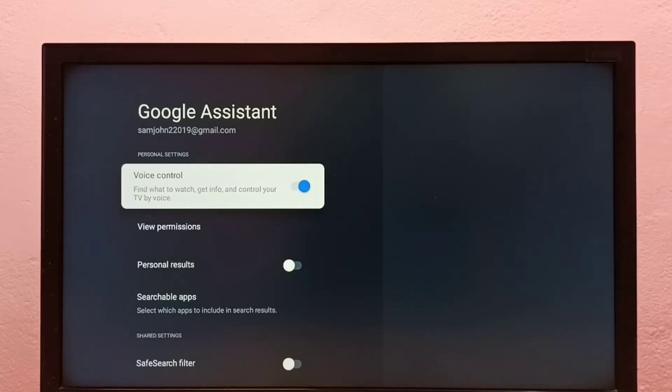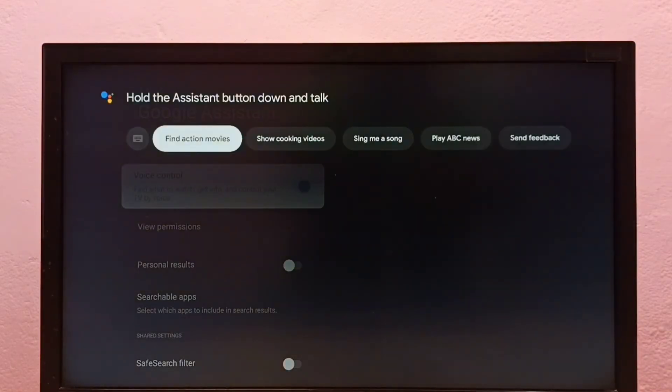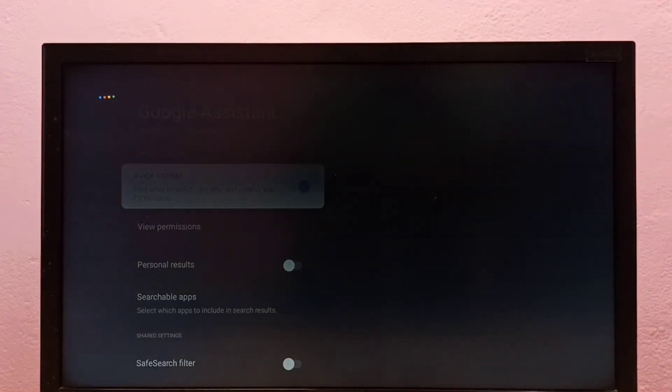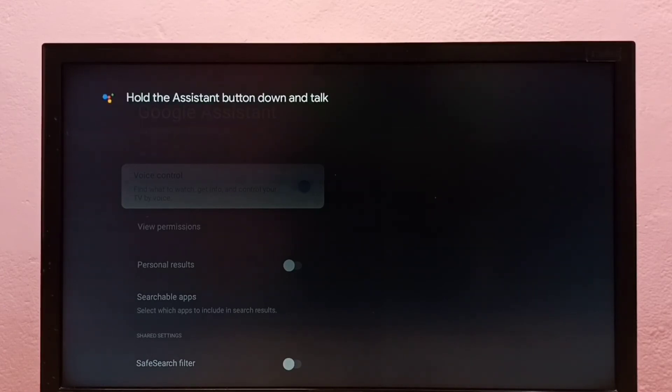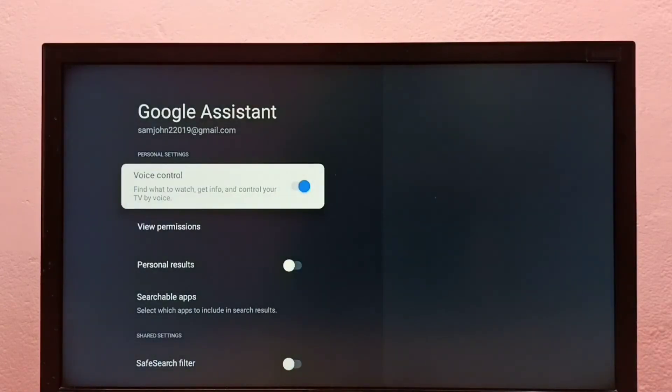So now I have enabled voice control. Now let me press the voice button on the remote. See, now it's working.